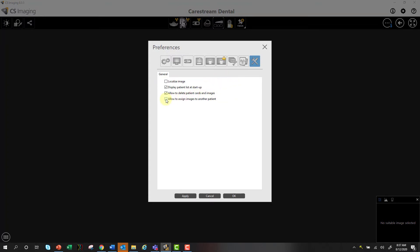Allowing images to be assigned to another patient. This is really only used with standalone. In other words, if you're connecting through a practice management software, you won't have the option to move patients in this fashion. I'll cover a localized image at another time.